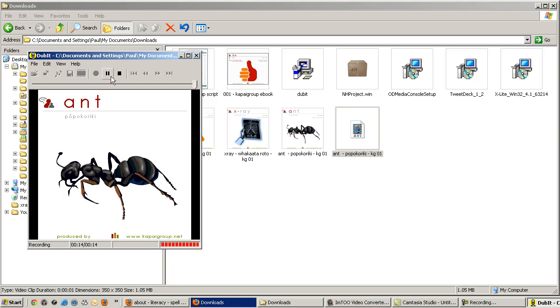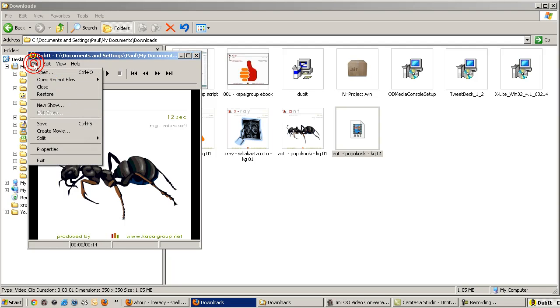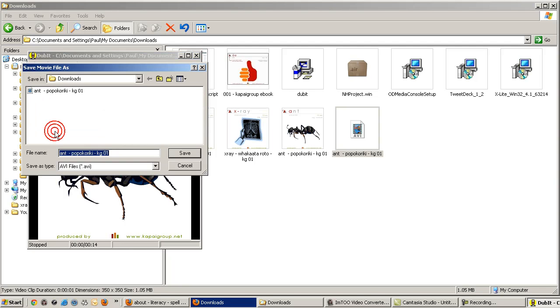Let's click on Stop Record and re-save the file as an AVI again, but this time change the file name to end with KG02.